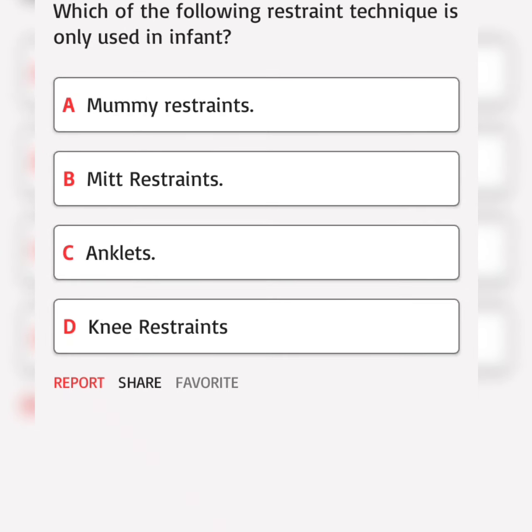Which of the following restraint technique is only used in infants? A. Correct answer.